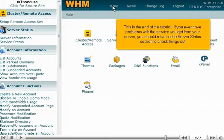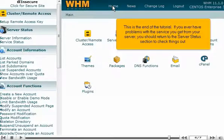This is the end of the tutorial. If you ever have problems with the service you get from your server, you should return to the Server Status section to check things out.